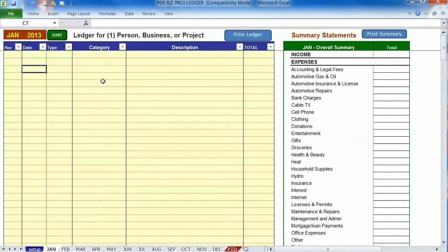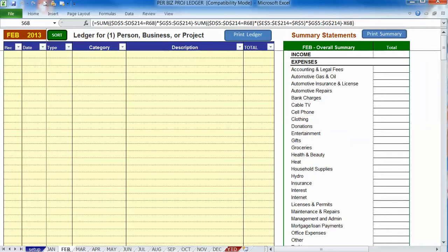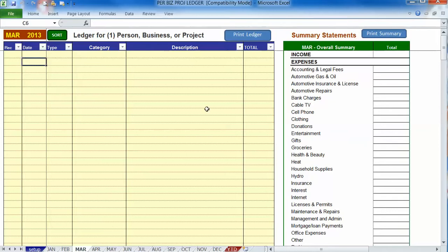So in order to record that, you simply would choose the month where you expect the money to come in. Let's say you're expecting to be paid in March sometime. So you could go to March and put in the approximate date or maybe leave it blank with no date. It's up to you.